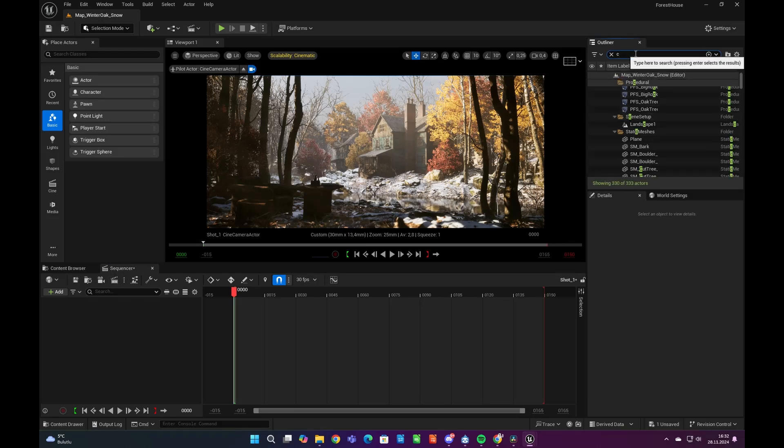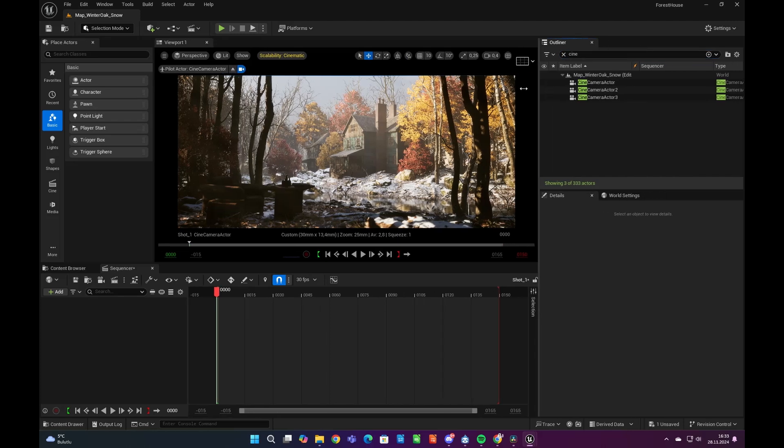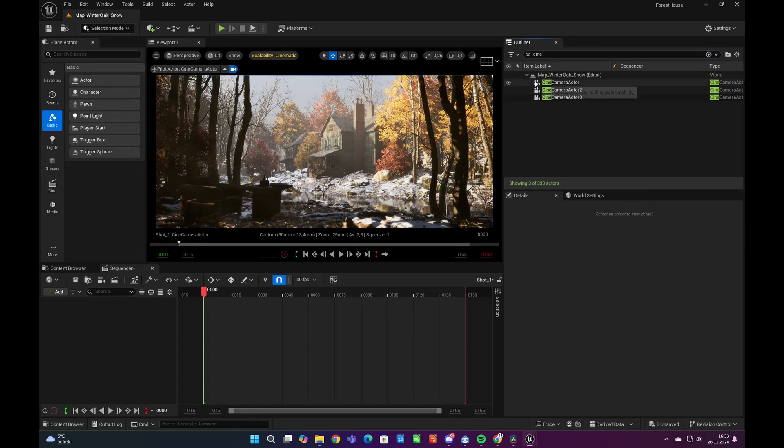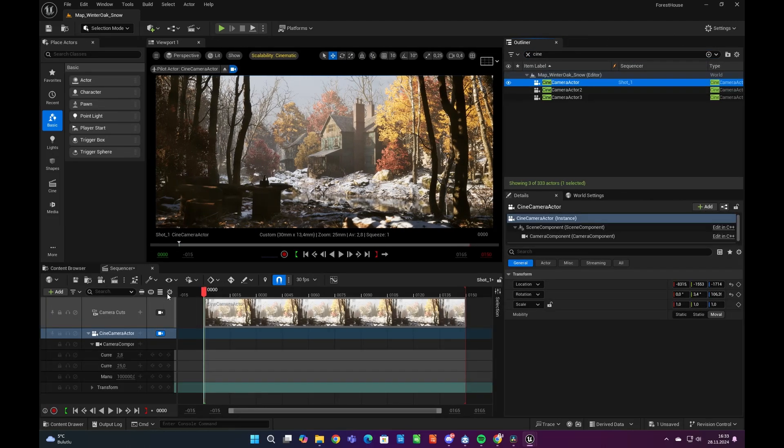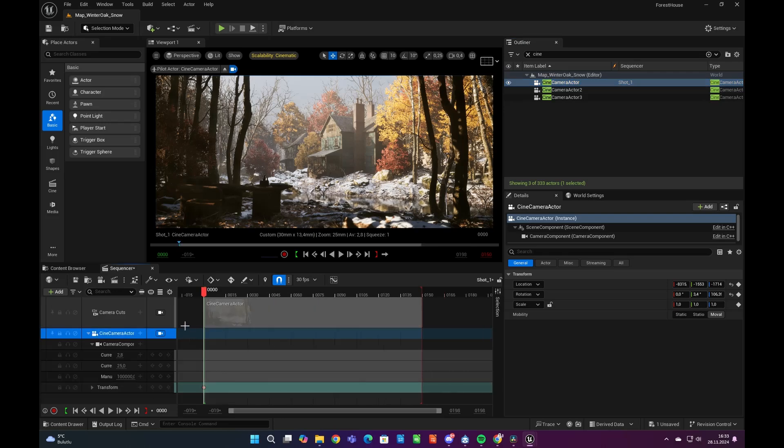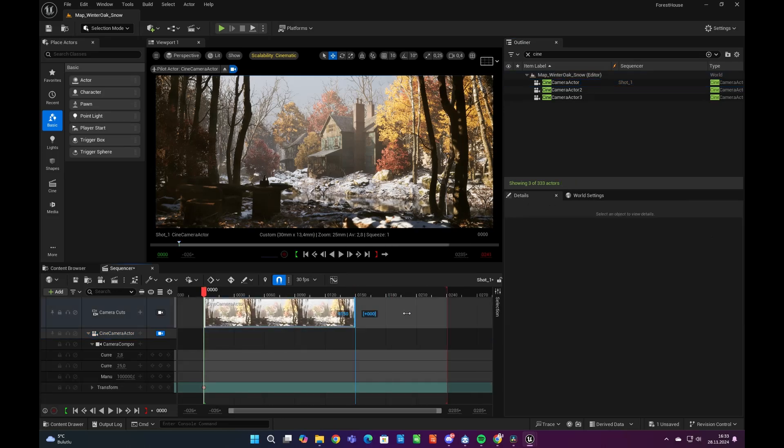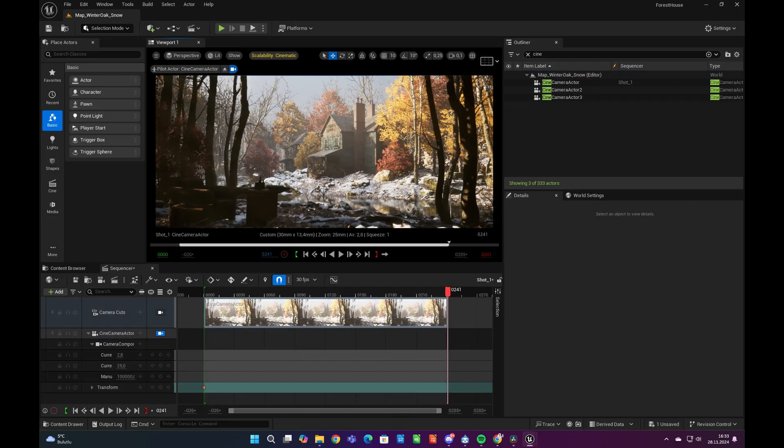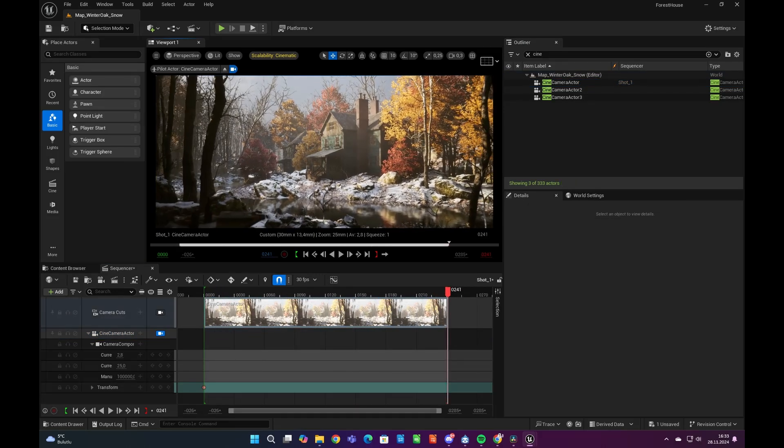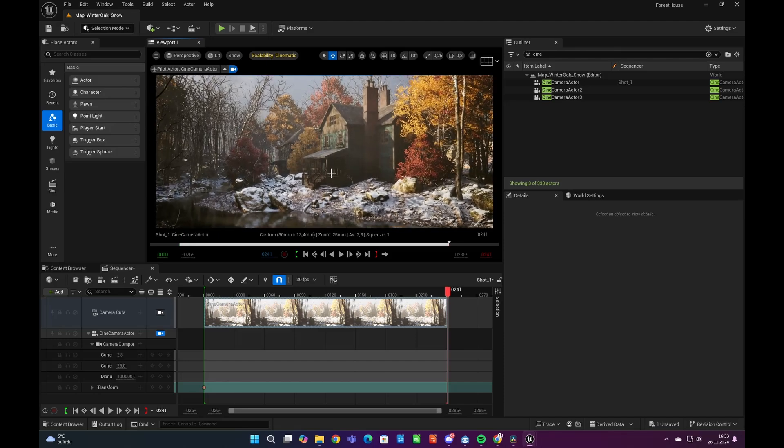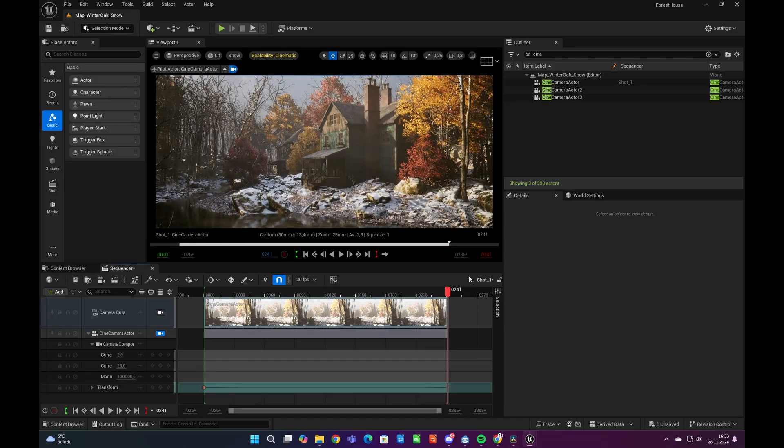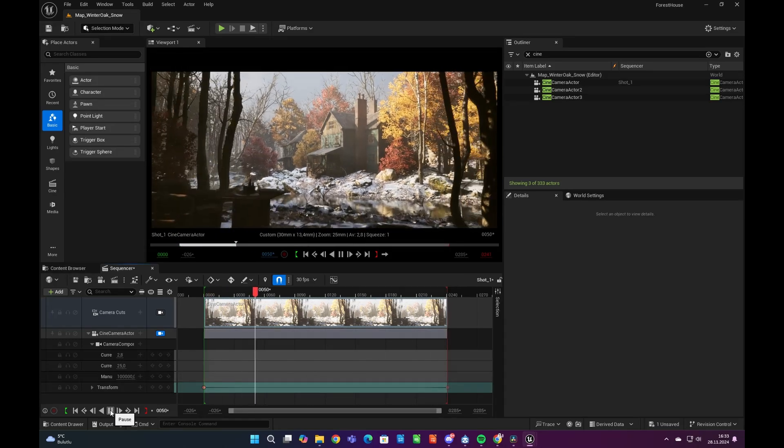Now we need to add our cameras to the level sequencer. You can drag the camera from world outliner and simply drop to the level sequencer. We can arrange our camera by simply using the transform tab under our scene camera actor. It defines the current location of the camera and makes the animation very simple.